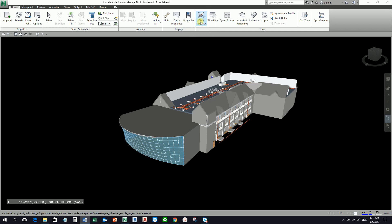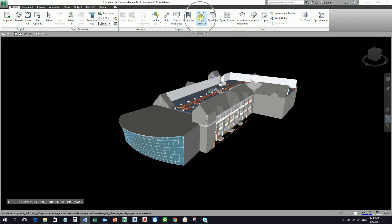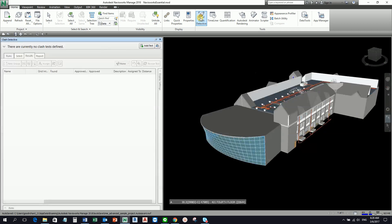This helps minimize the number of clashes found in your models because sometimes the clashes that Navisworks is finding in your project is not actually a clash. To conduct a simple clash test, you need to open first the Clash Detective tool, which is this one. You can find it from the Home tab, Tools panel, Clash Detective.